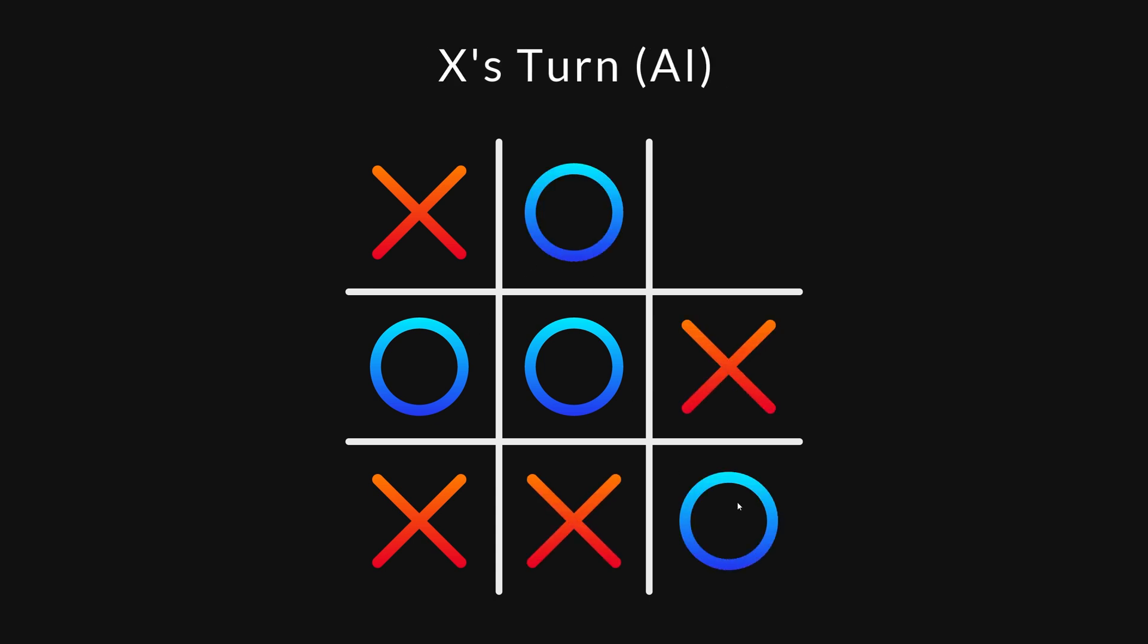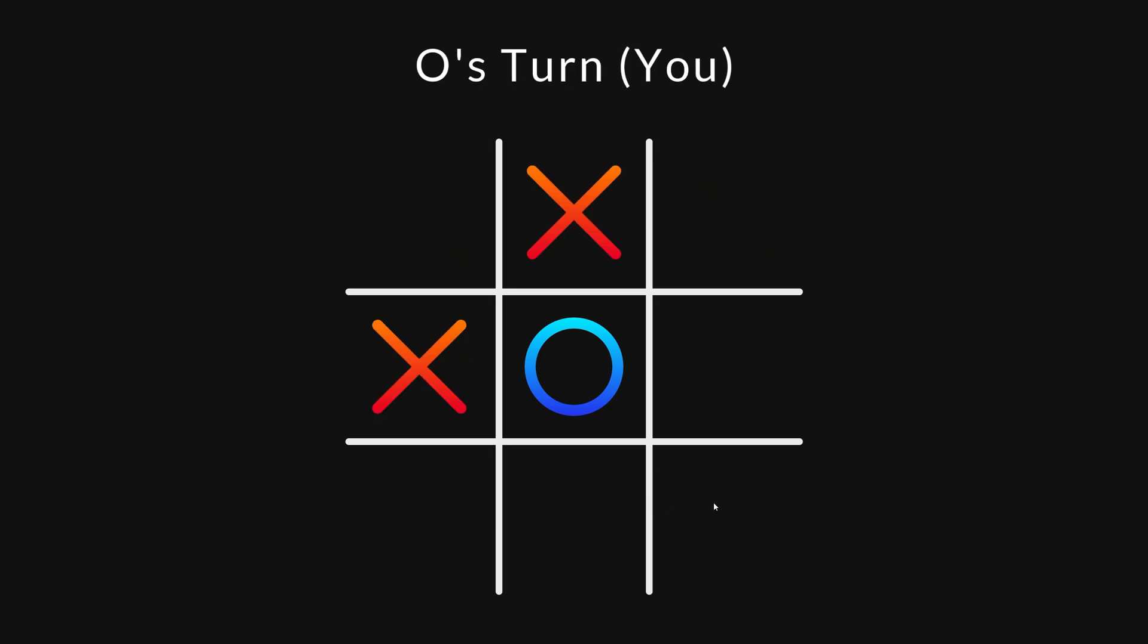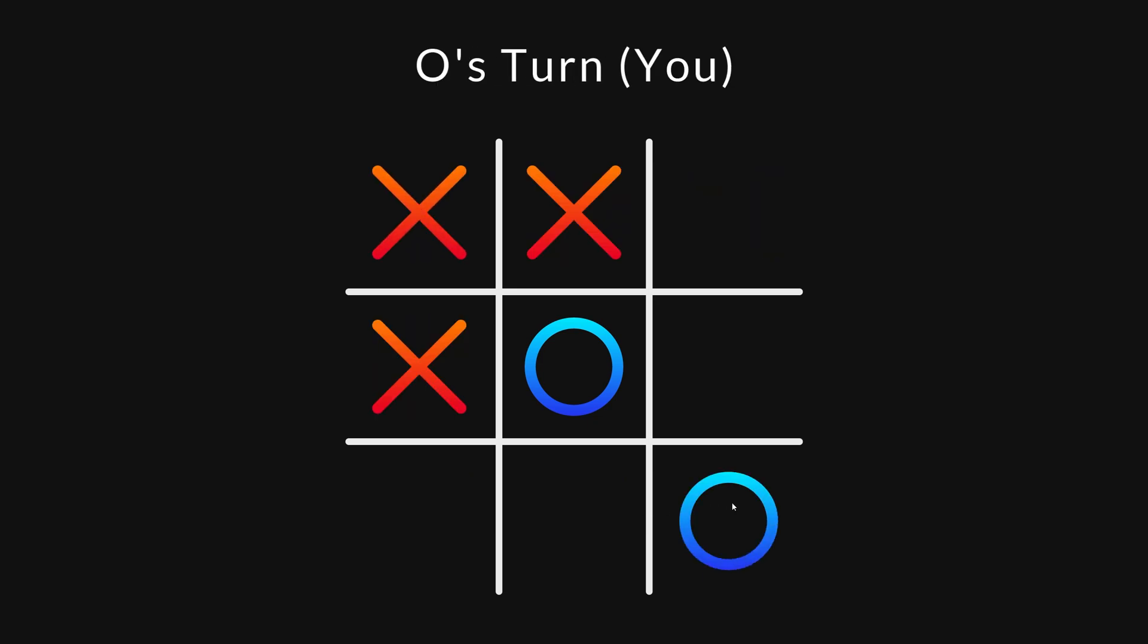If I play well, the game will be tied. But if I make just one mistake, the AI will beat me.